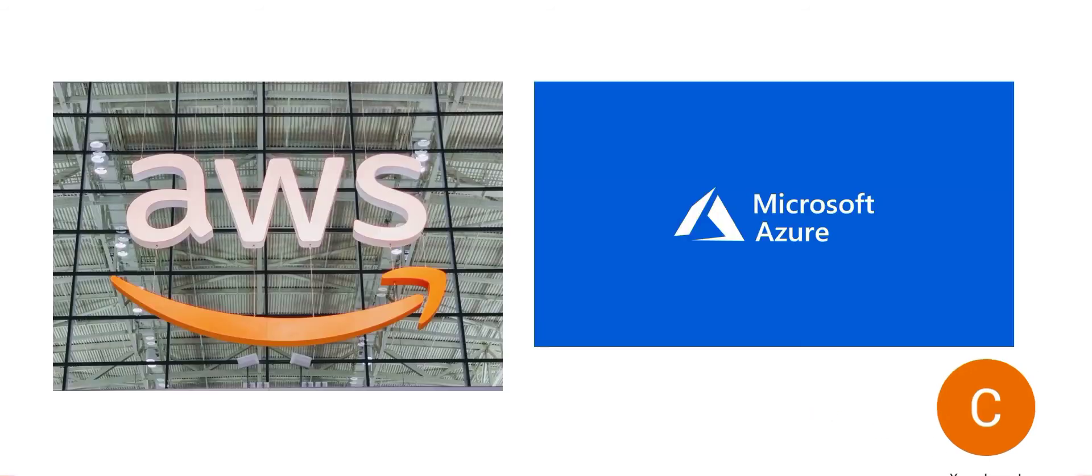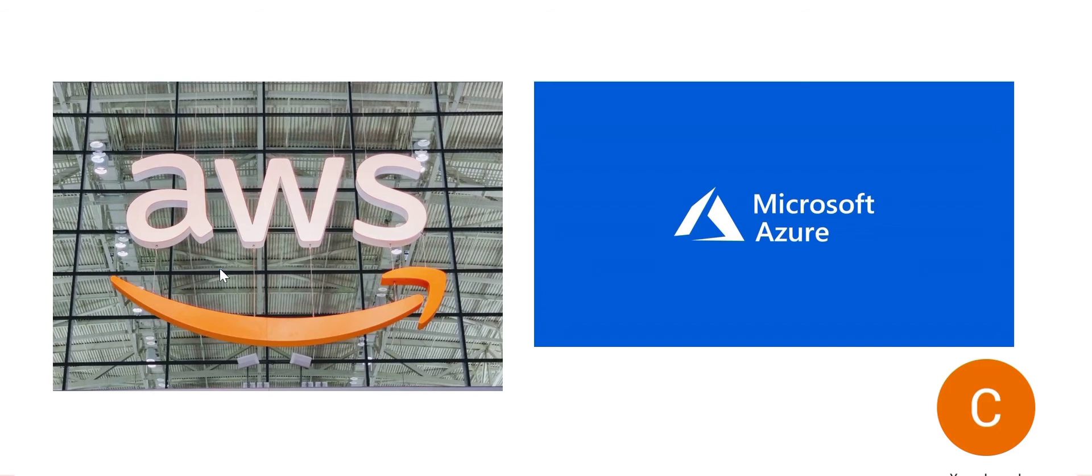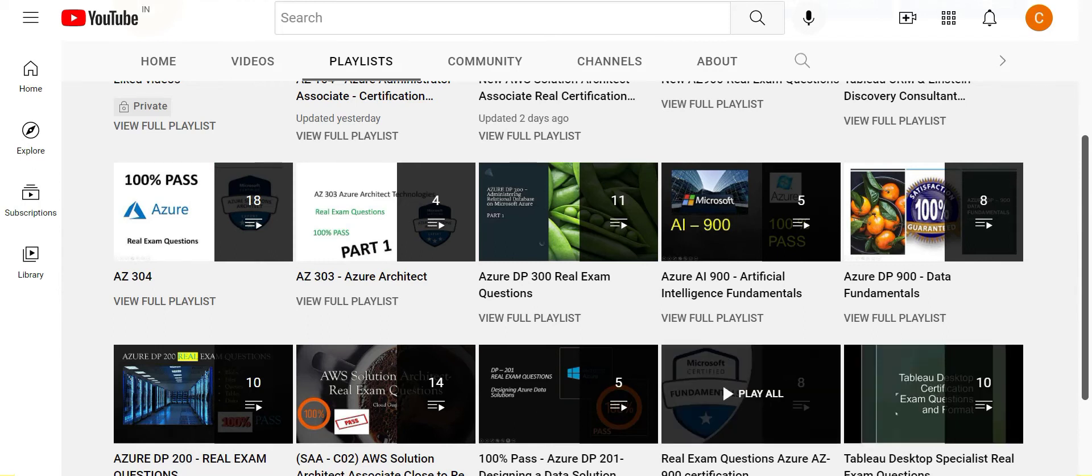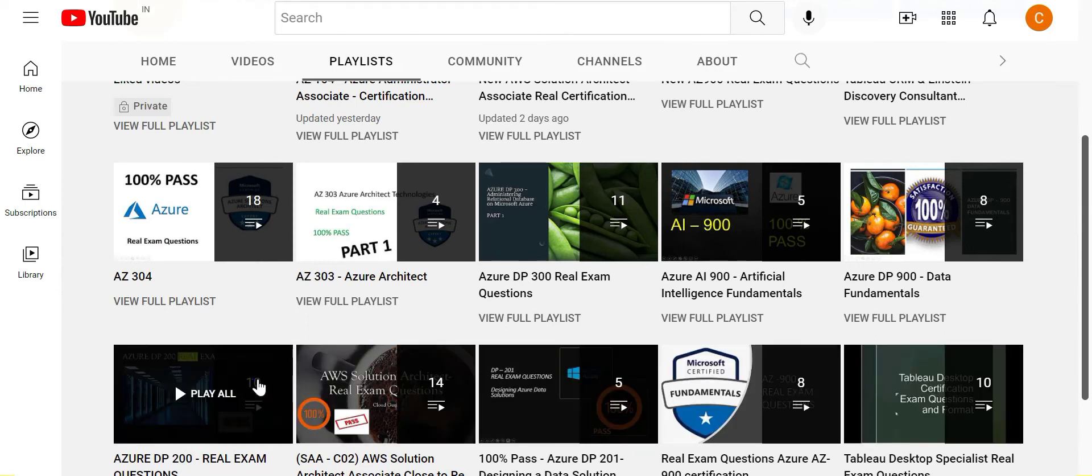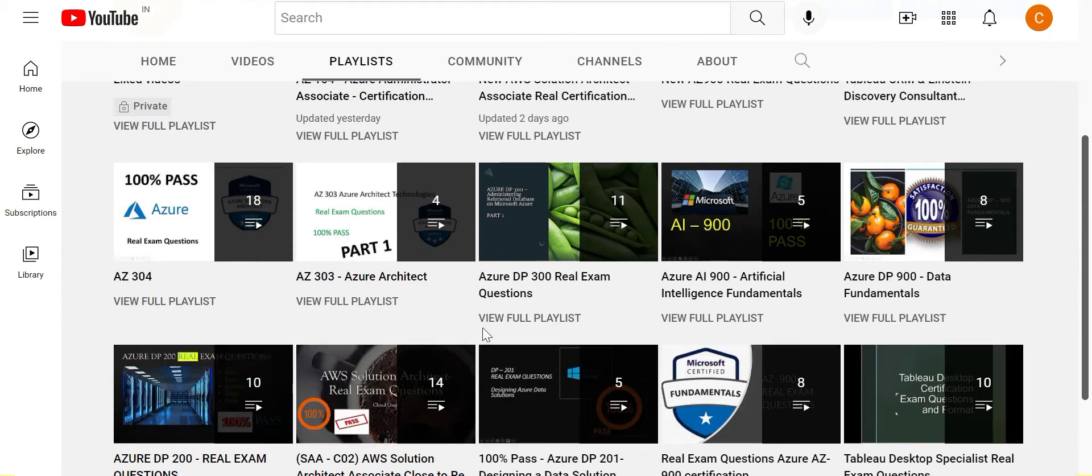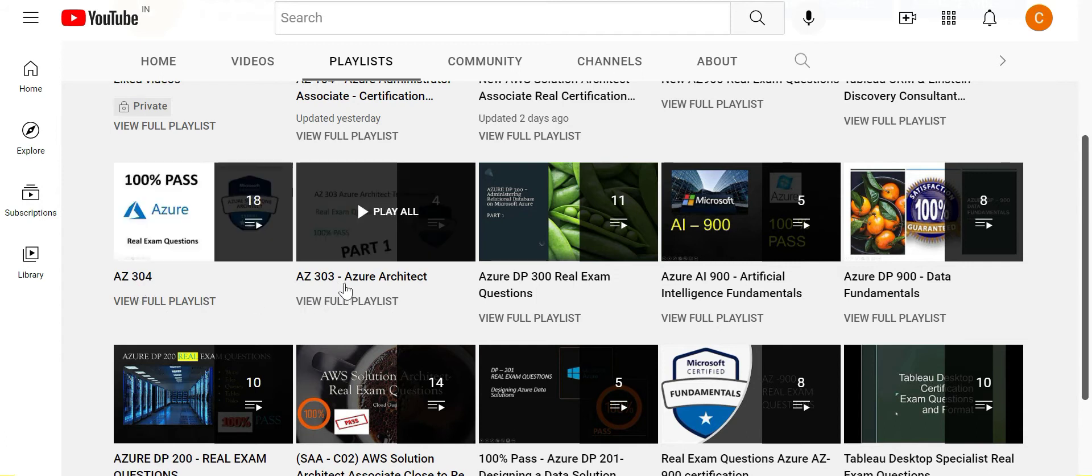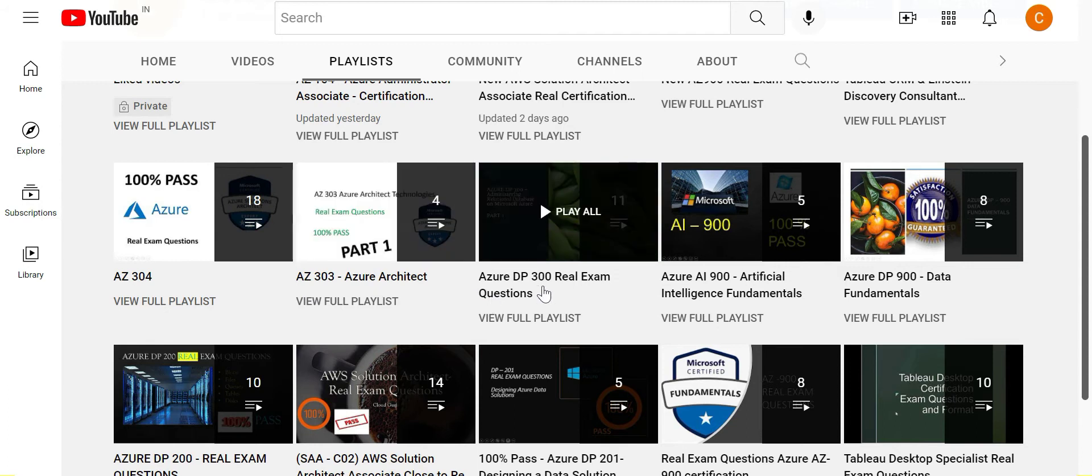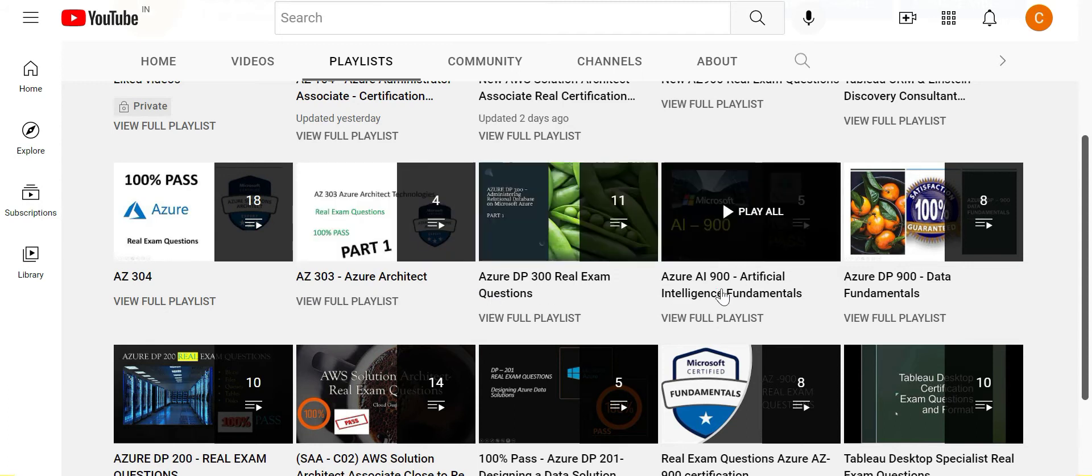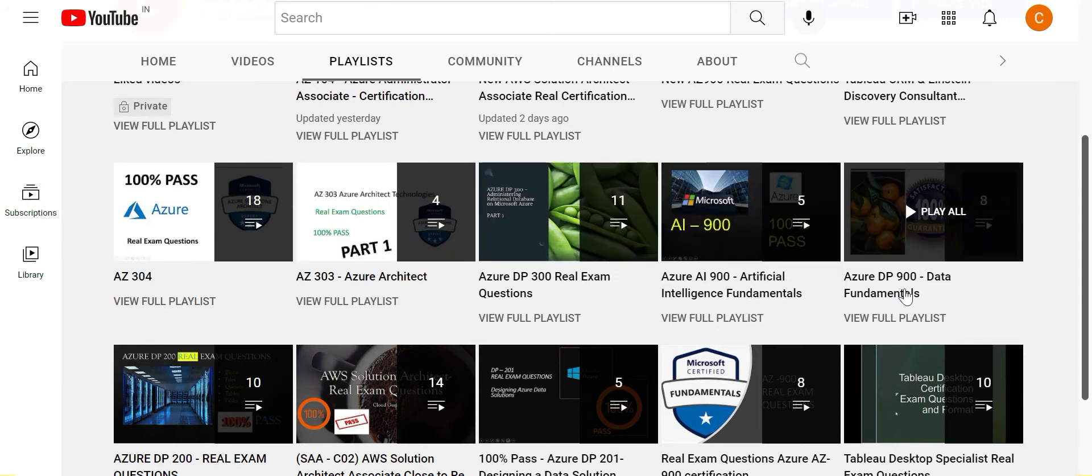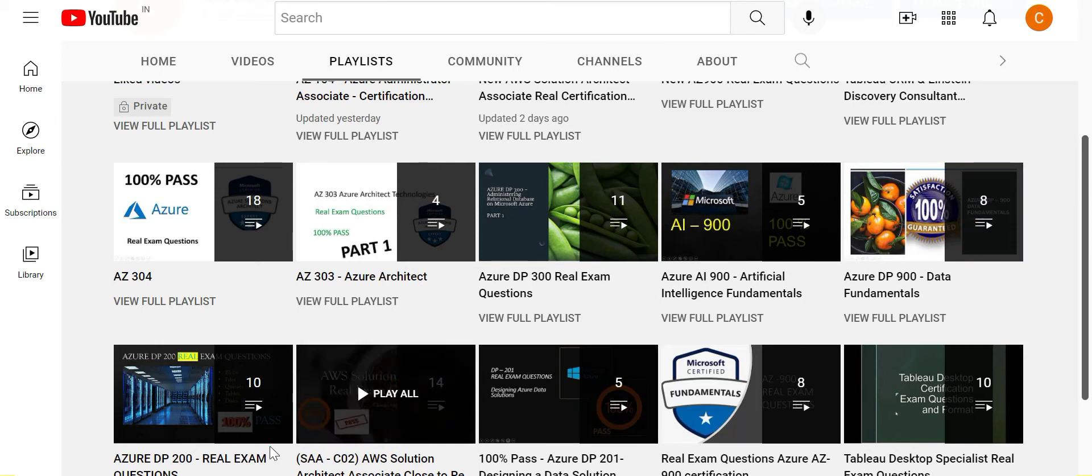This channel is totally dedicated to help you clear cloud certifications, primarily AWS and Azure related certifications. If you visit the playlist on this channel, you will see so many cloud certification related contents: AZ-304, 303, DP-300, AI-900, DP-900, AWS Solution Architect, AWS Cloud Practitioner certification.